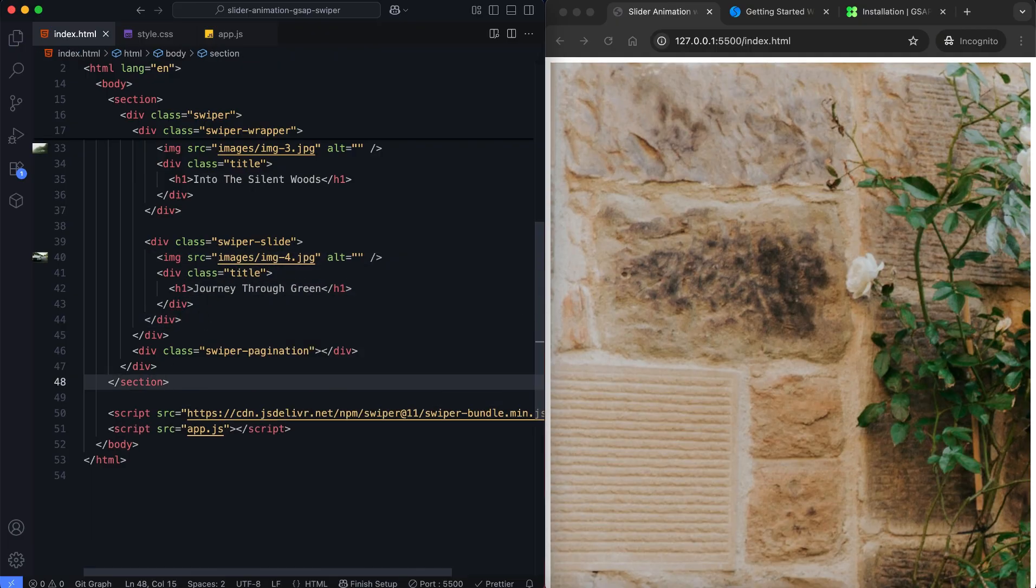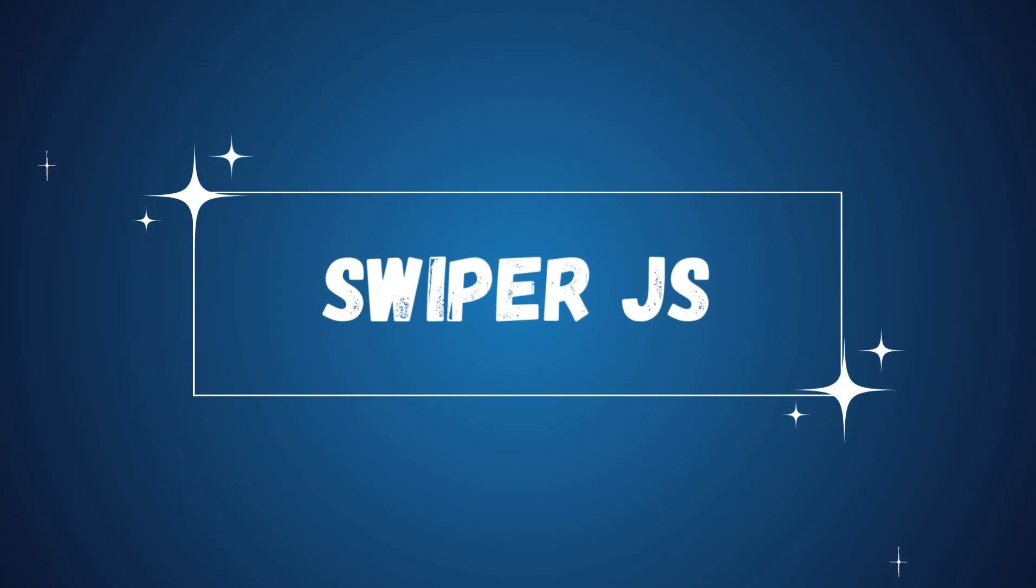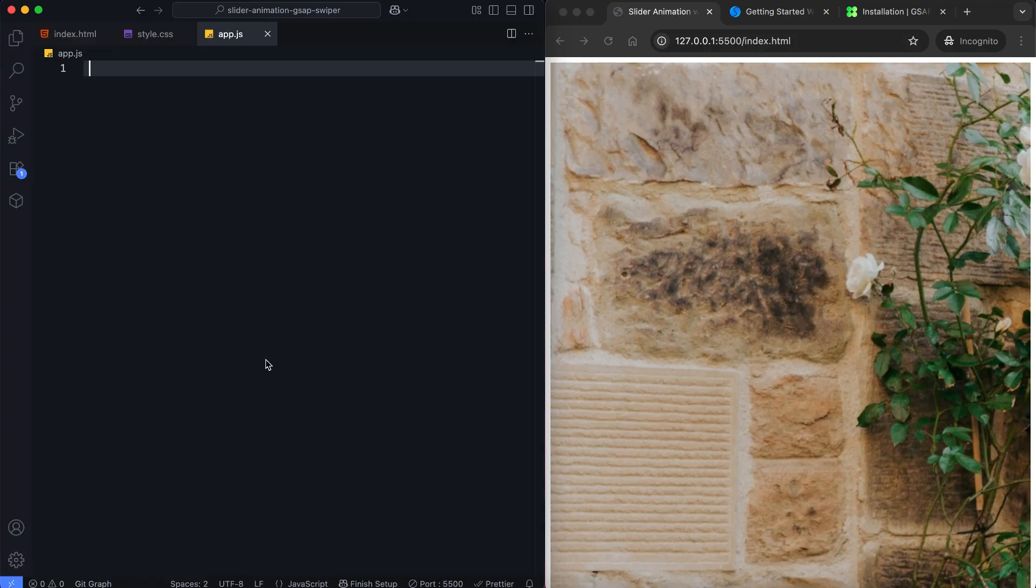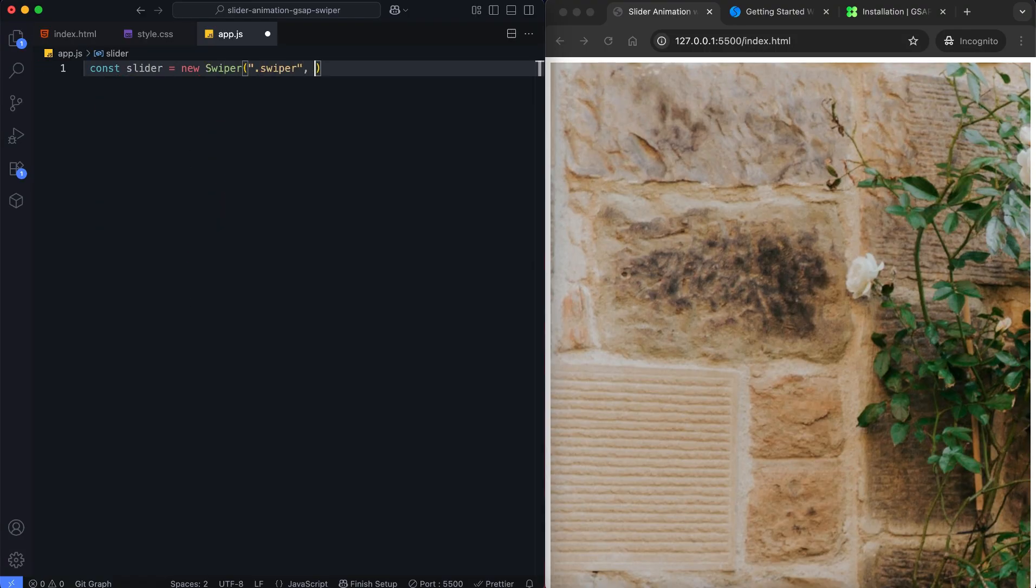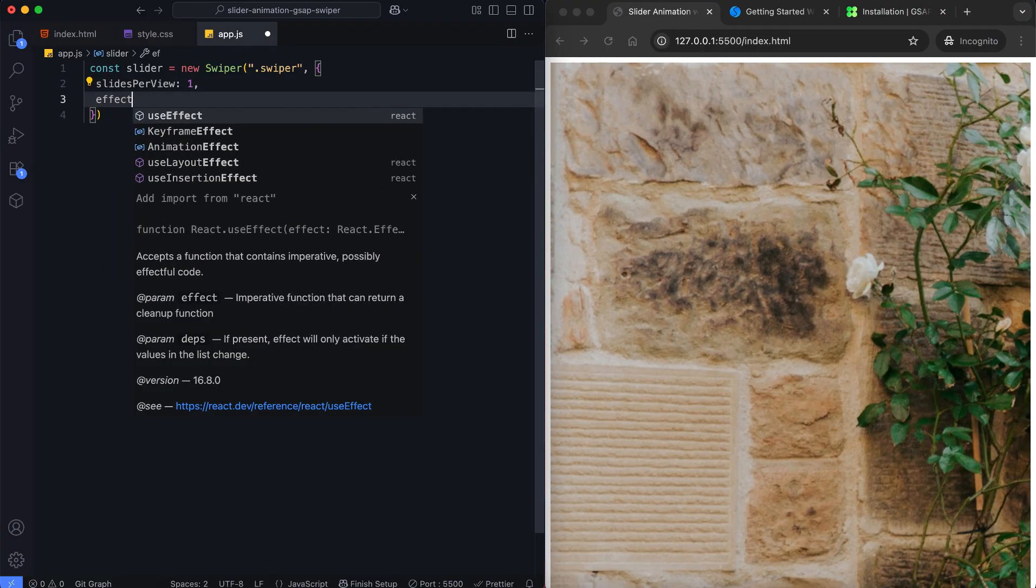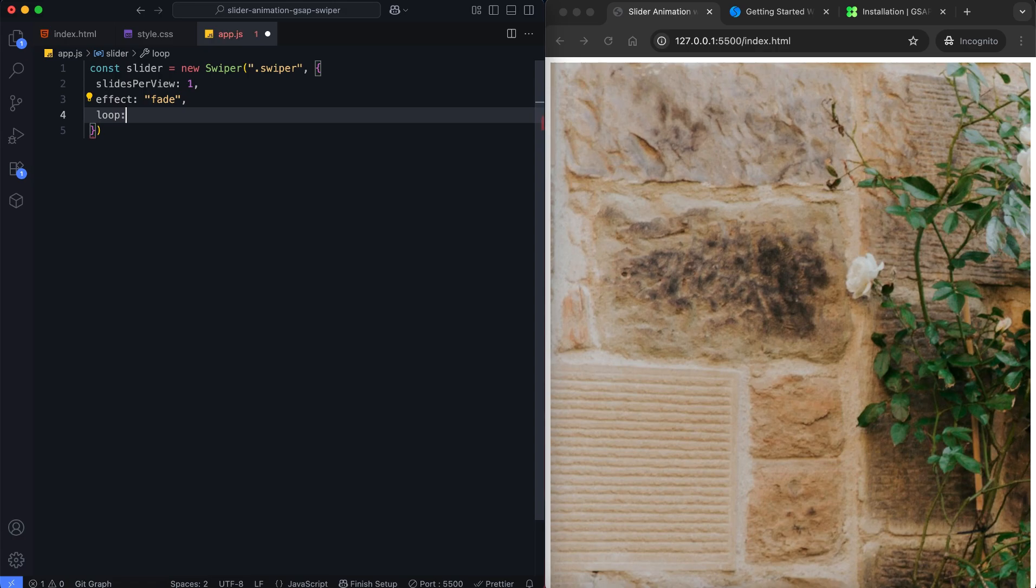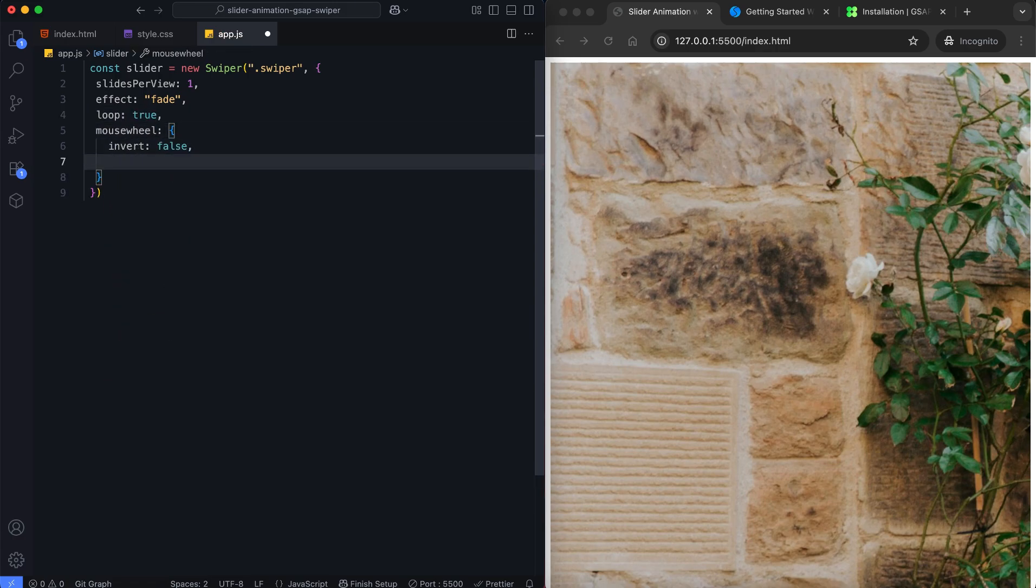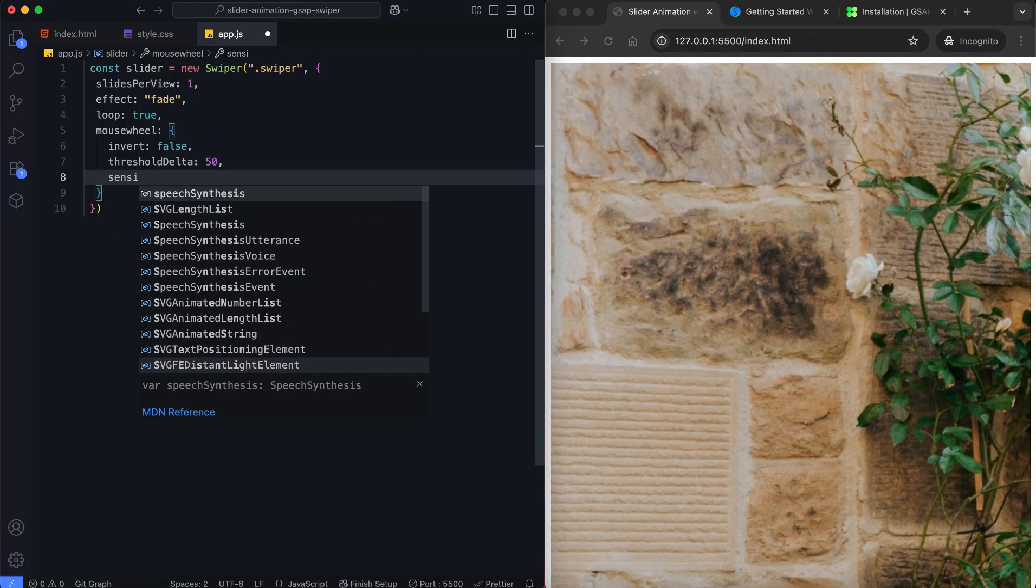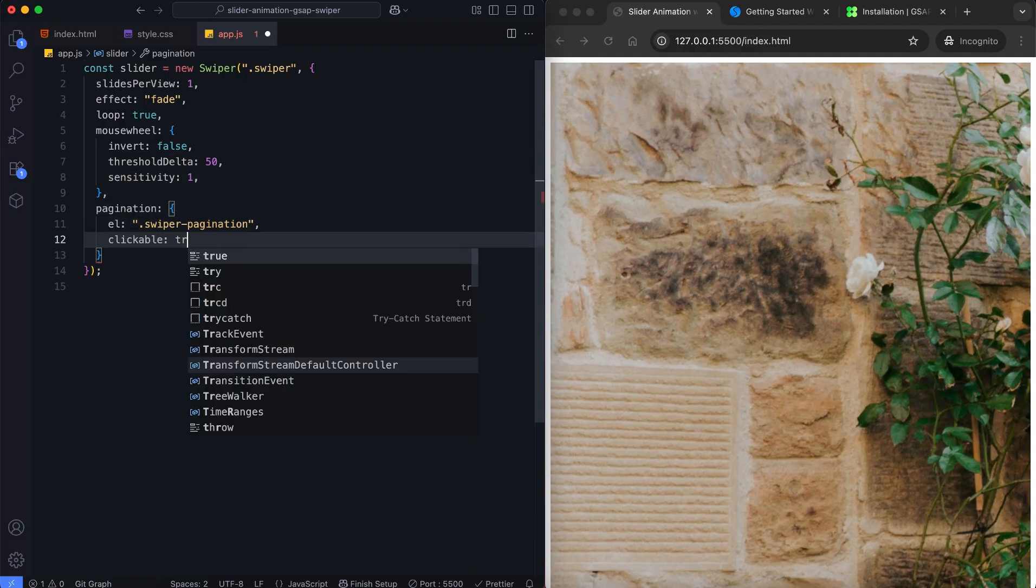Now let's configure the slider. We set Slides Per View to 1 to show one slide at a time. We use the Fade effect for smooth transitions. We activate the loop for infinite scrolling. We enable mouse wheel control so users can scroll between slides. We make pagination clickable for easy navigation. Now let's move on to the CSS.